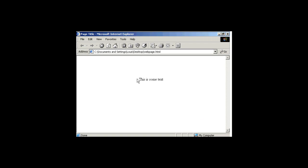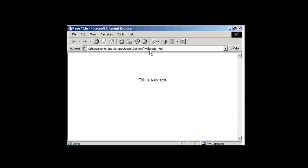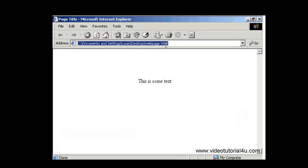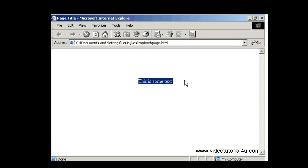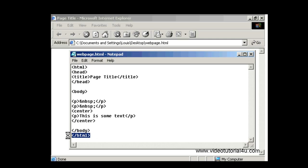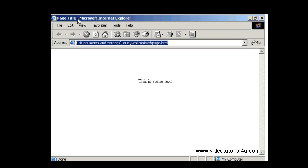I've got a very basic web page here as you can see, it's called webpage.html and all it's got is some text centered. The text is this is some text and the code for this I've got here. Standard HTML document opens with HTML tag, closing HTML tag.